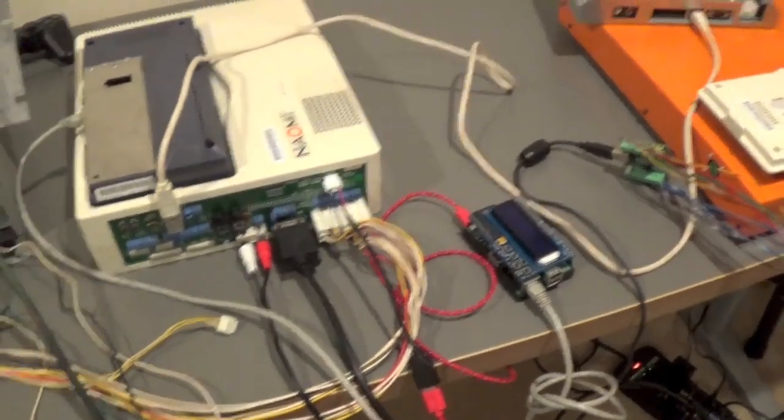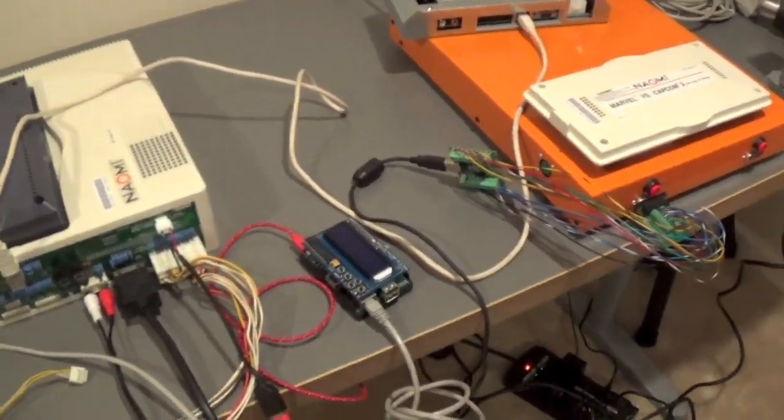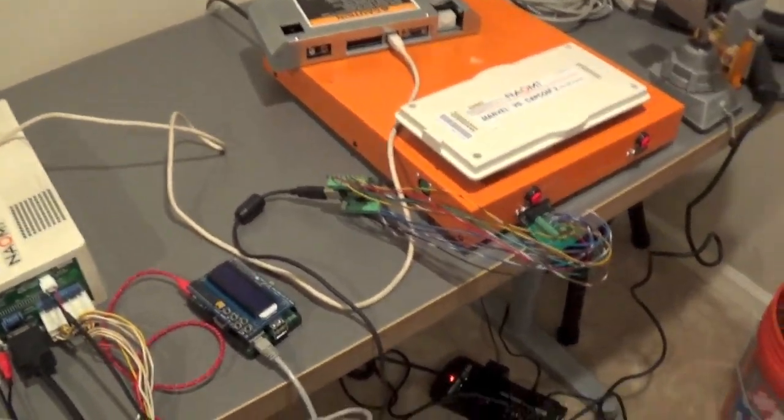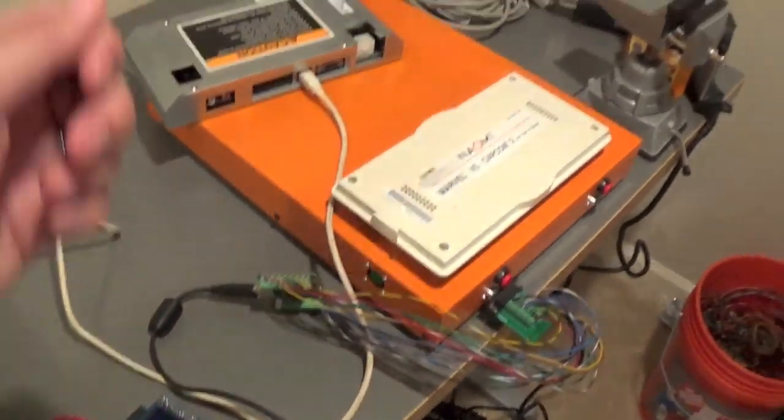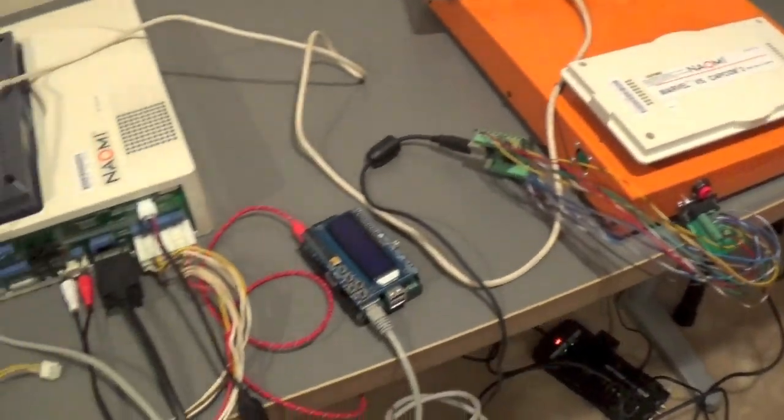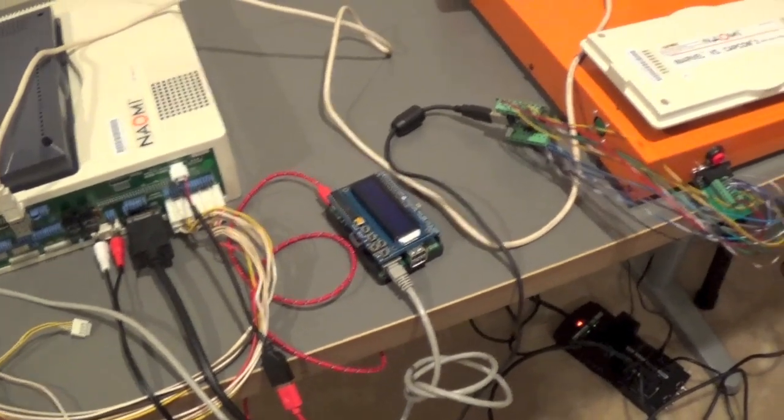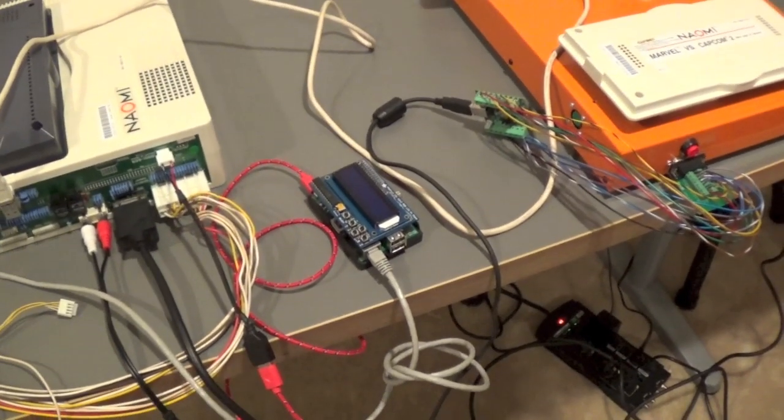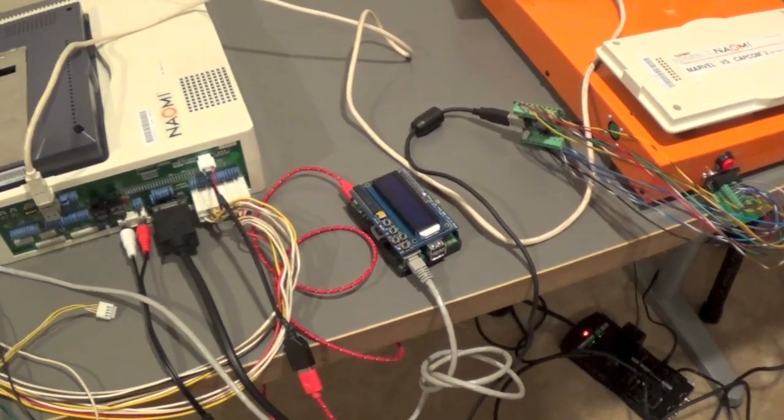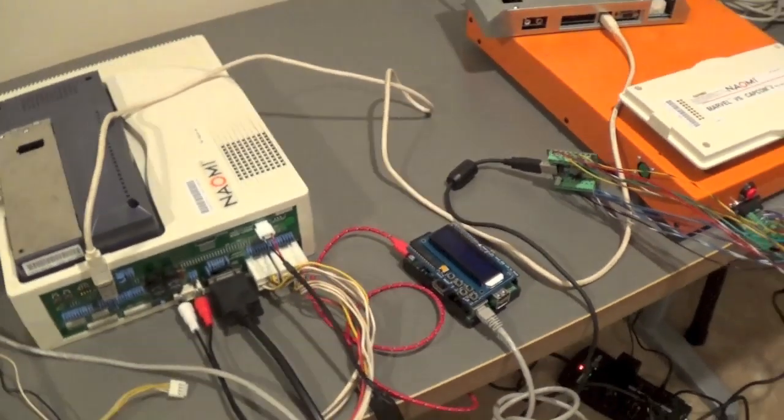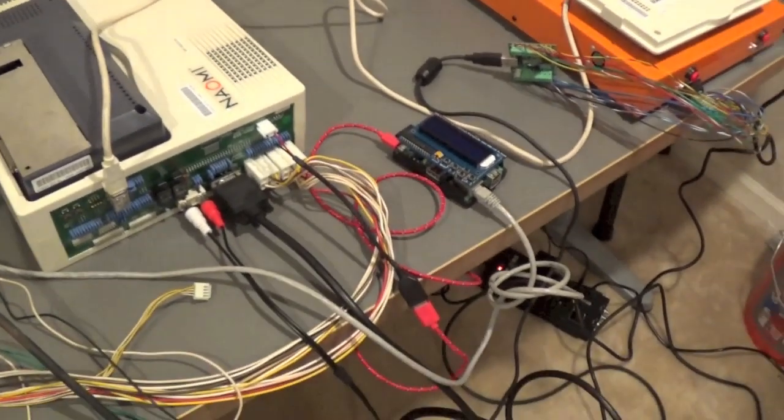So once you get everything hooked up, you can see it's pretty straightforward. Everything just kind of fits into place relatively easy. You are ready to boot it all up.